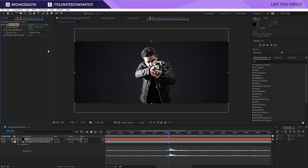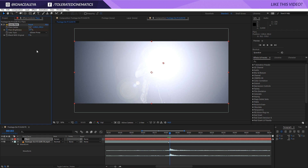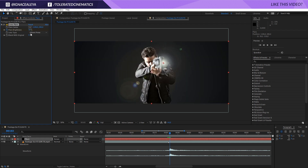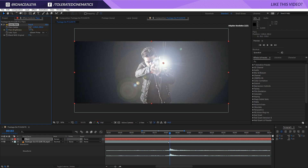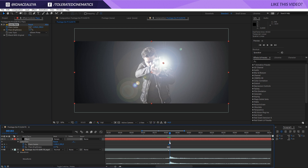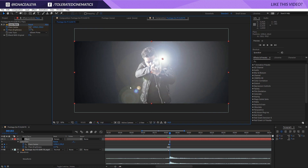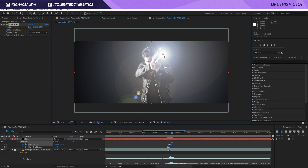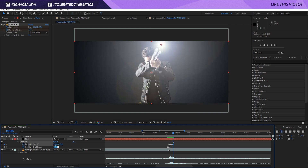Now you have an initial blast right here. Move one frame further and increase the brightness. Also click on the stopwatch for the flare center. Press U on the keyboard to reveal all your keyframes, then offset that keyframe one step back and reposition it to the beginning of our gun. Move it up frame by frame until you want it to go away — around here — and set this to zero.